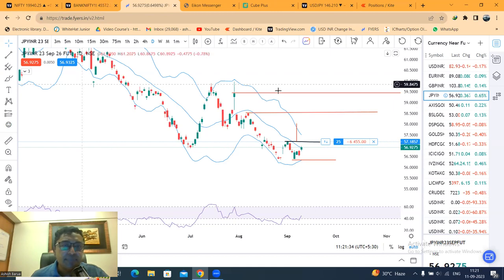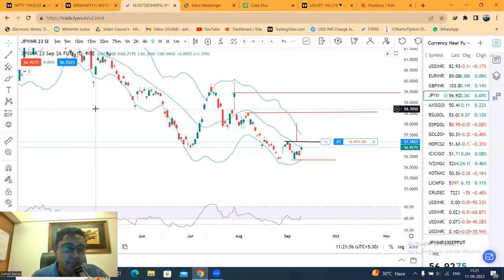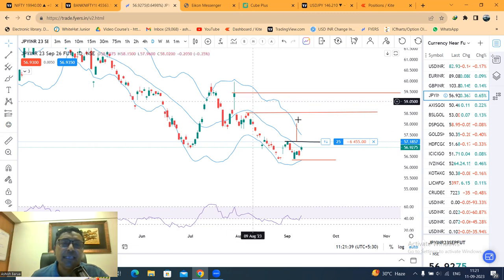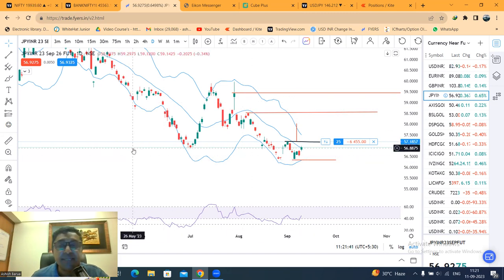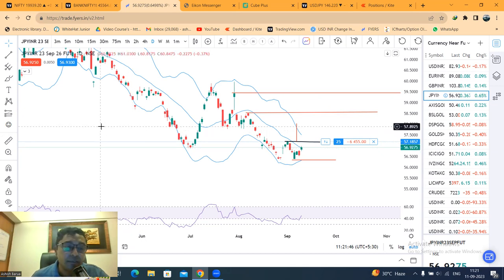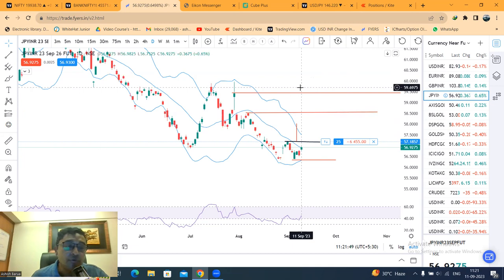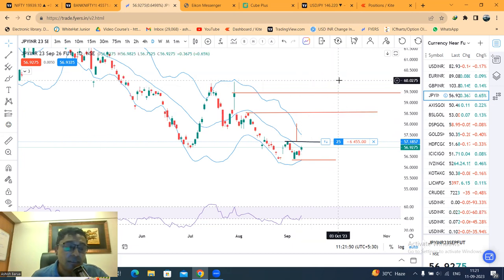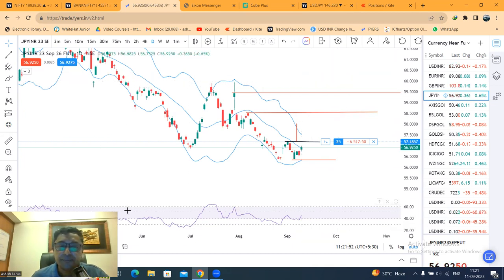Currency special analysis जहाँ पर हमने yen INR का analysis किया — आशा करता हूँ यह आपको अच्छा लगा होगा. If so, like कीजिए, comment कीजिए, and share कीजिए with all the friends who are interested to learn technical analysis and those who are interested to learn the currency market. Thank you and bye-bye.